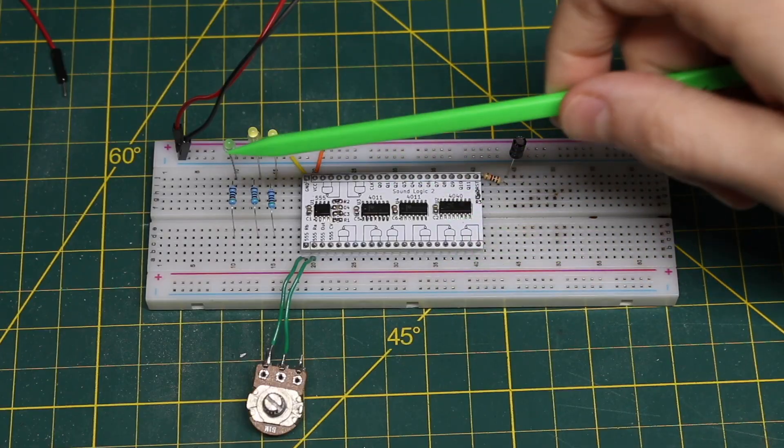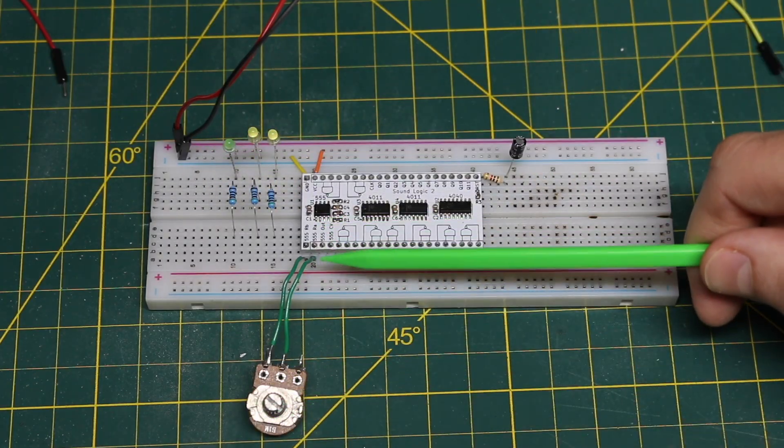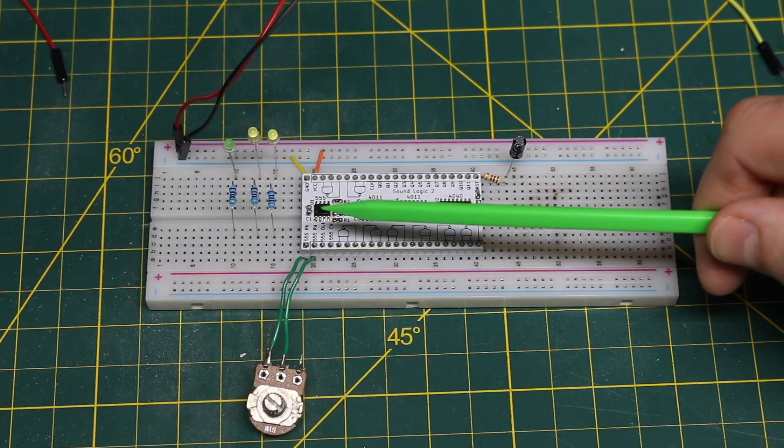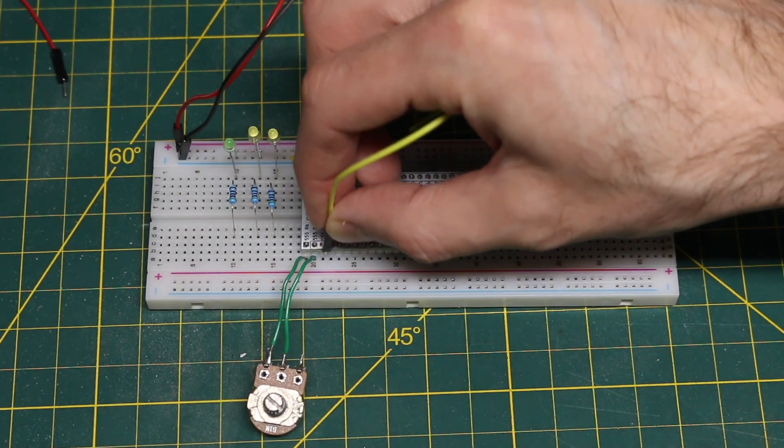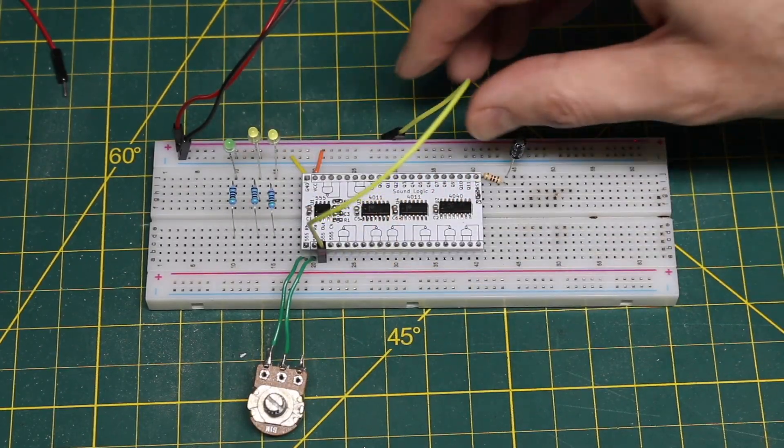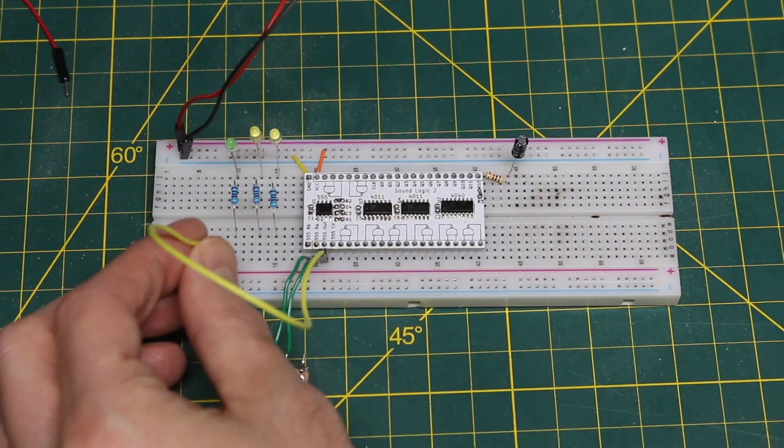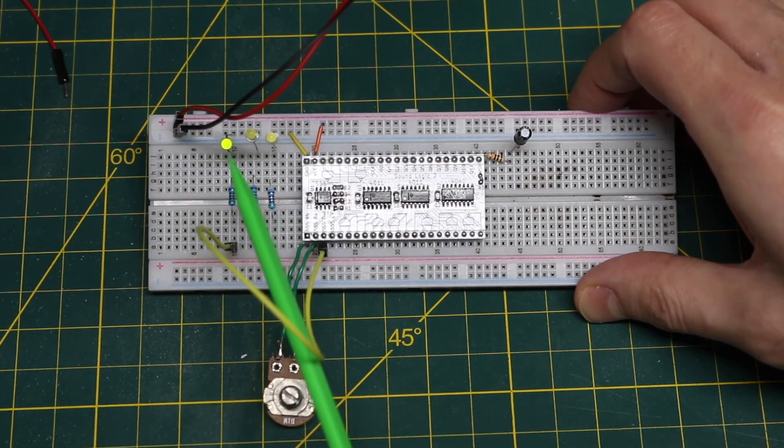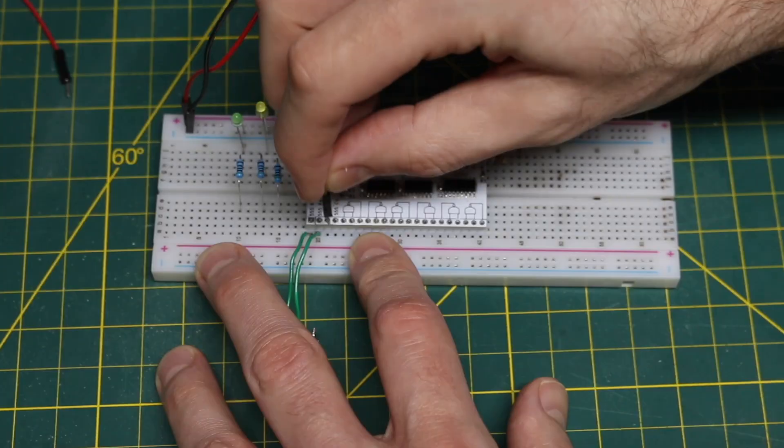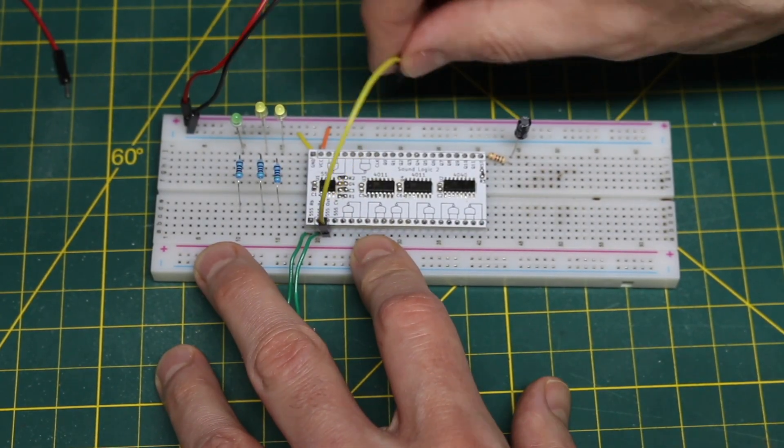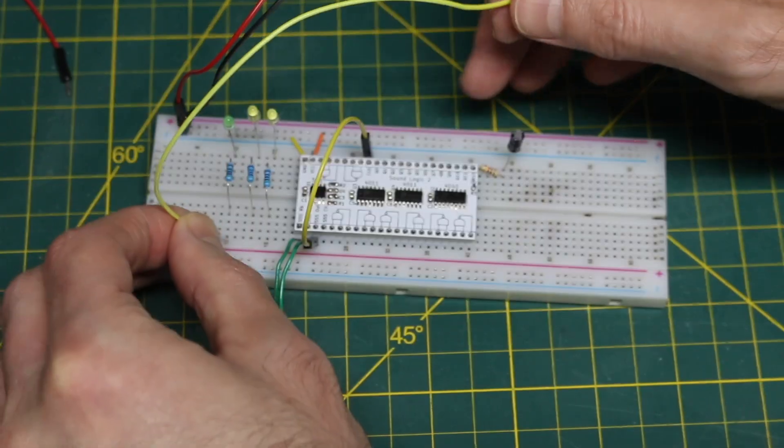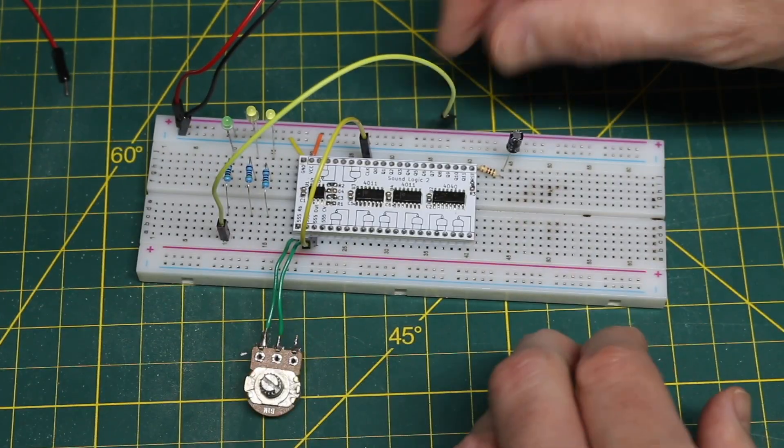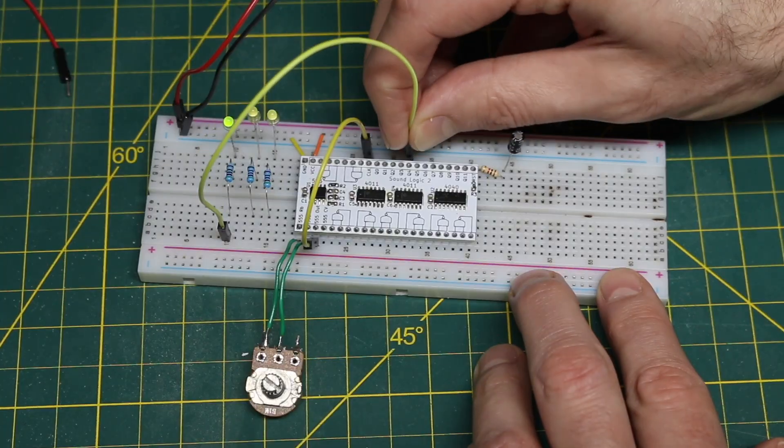So right now I have 5 volts applied. The potentiometer is hooked up to the 555 so it is generating an output clock. So if I connect a wire from 555 out to one of the LEDs it just looks like it's always on because it's so fast. So I'm going to reconnect the 555 out to the clock in on the binary counter. Then I'll take the LED and put it on different outputs of the counter.